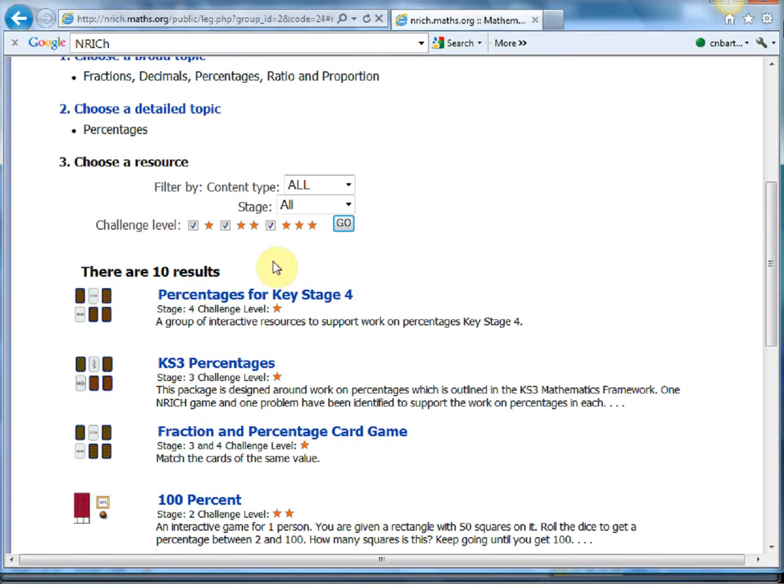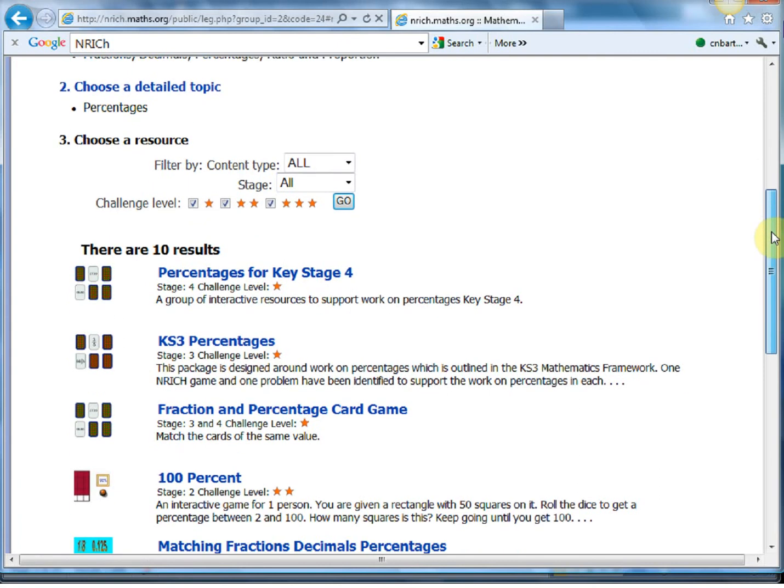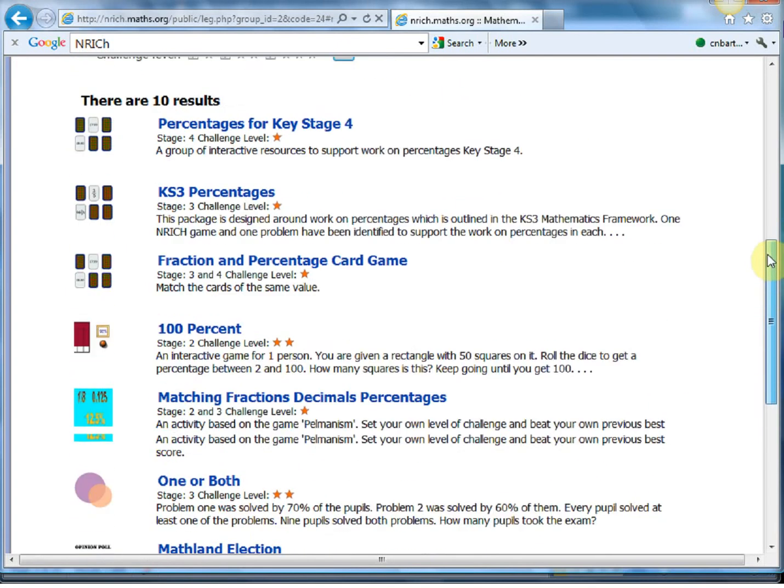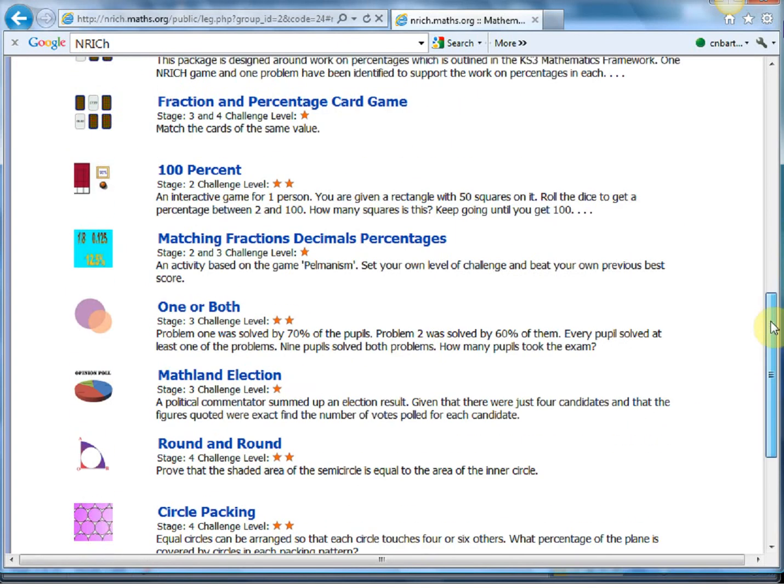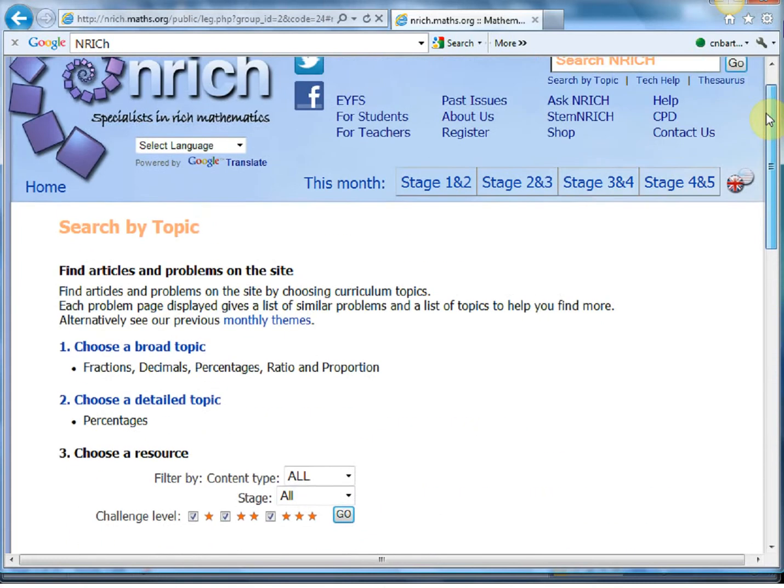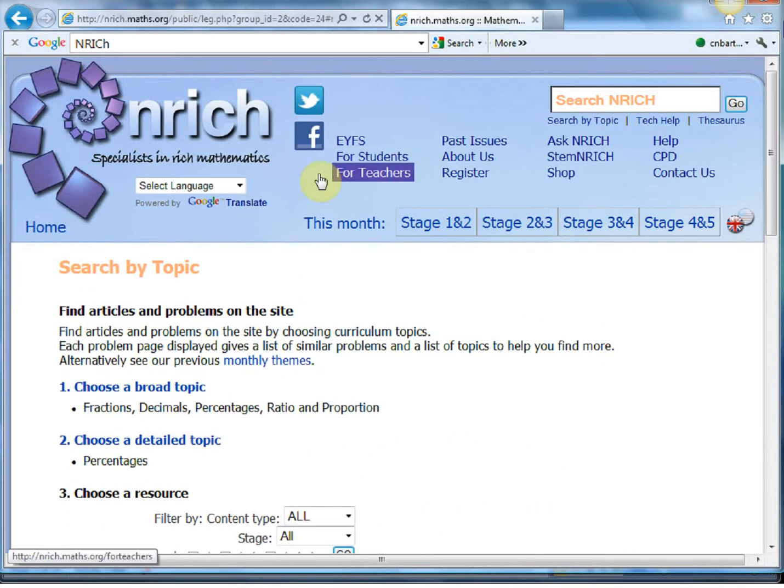Enrich has a bit of a coding system here, challenge level, and it tends to be the ones with fewer stars are the shorter ones and the longer stars are the more investigative ones. And that's one way to search.